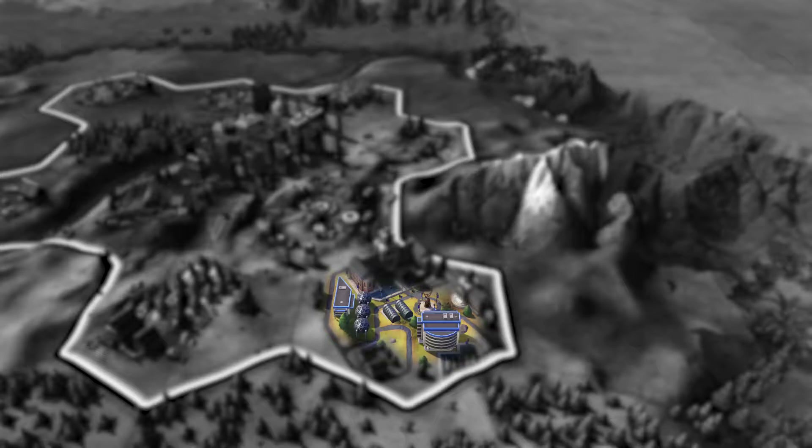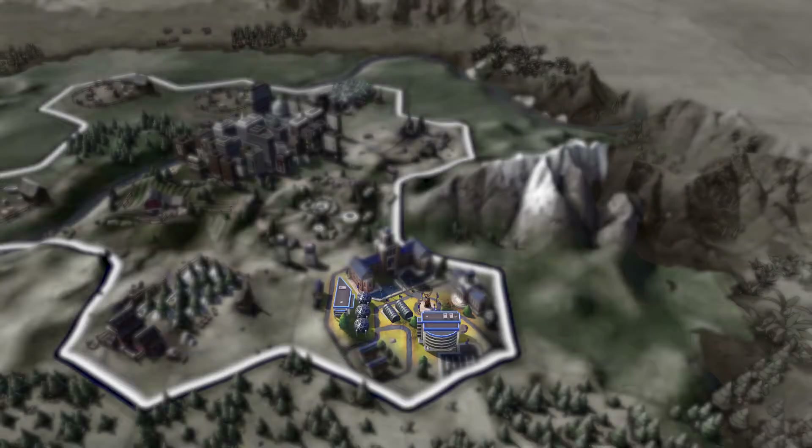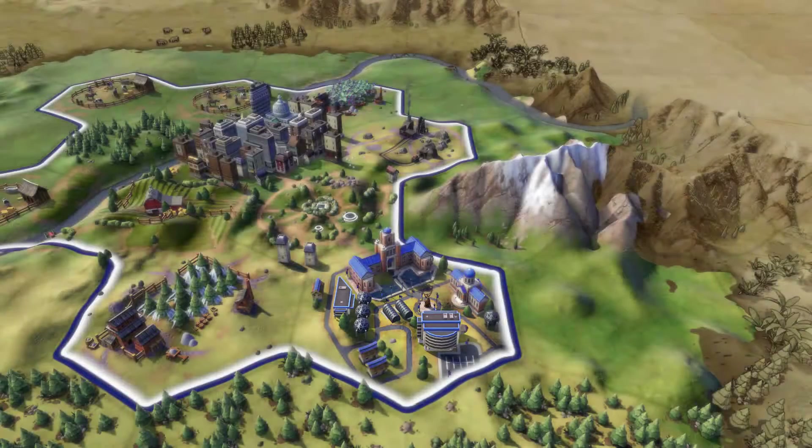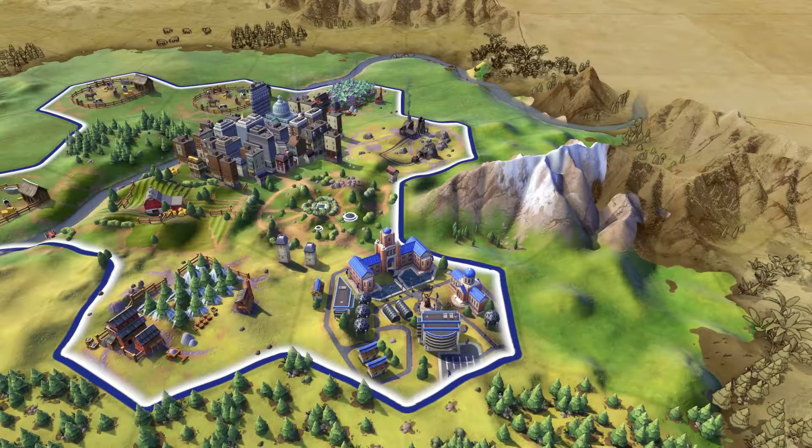Each time you build a building on the campus, it will increase the amount of science that city is producing.